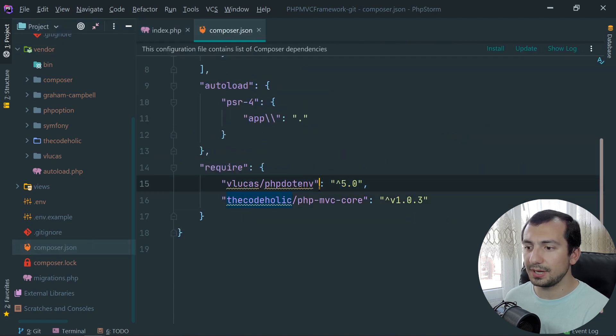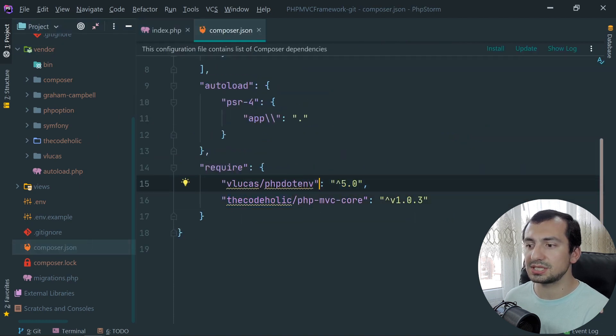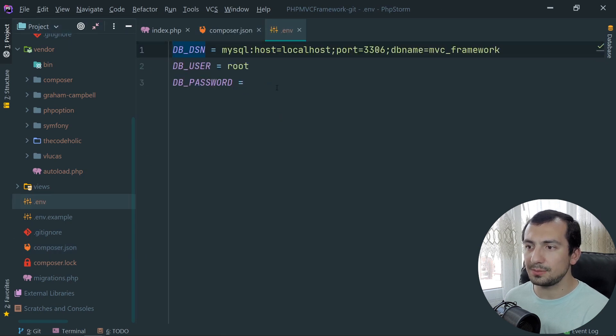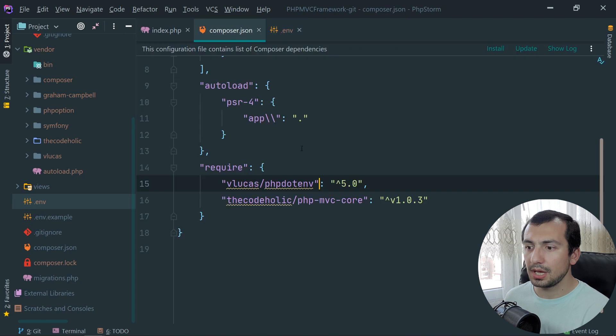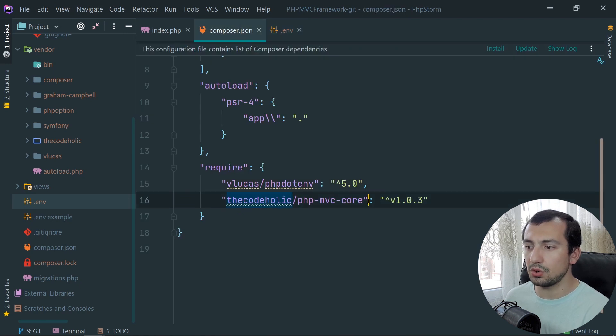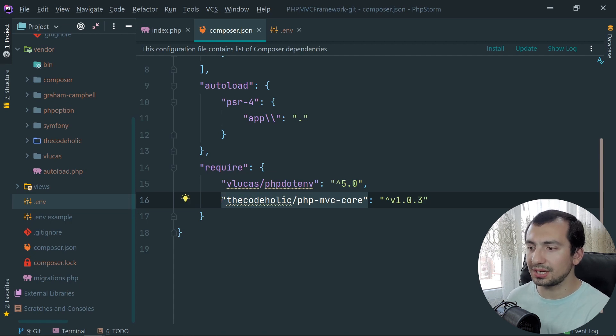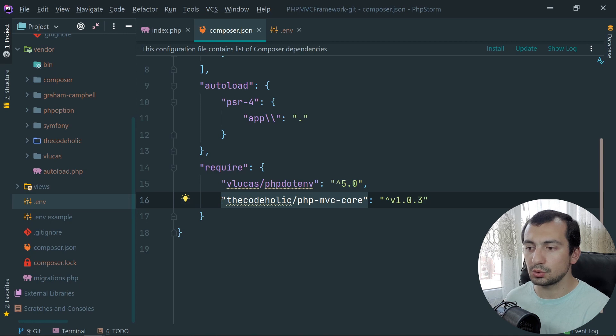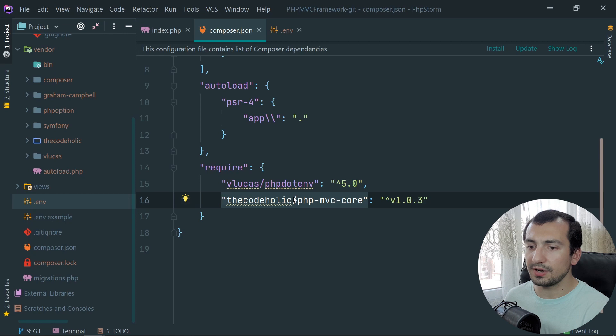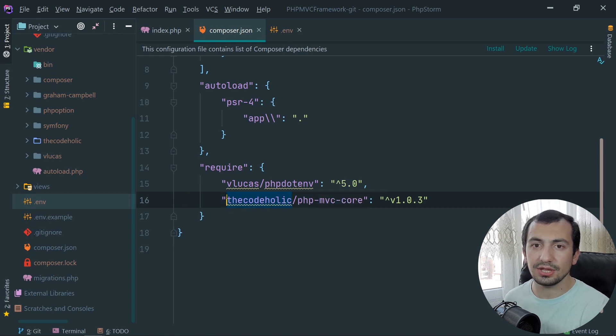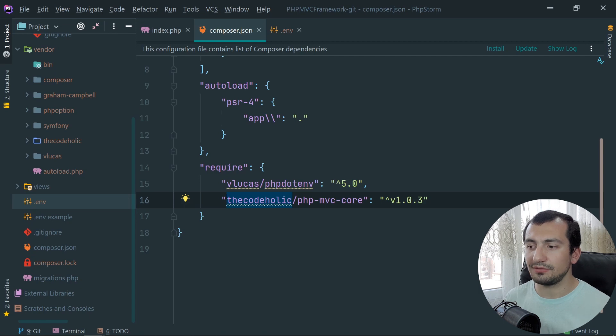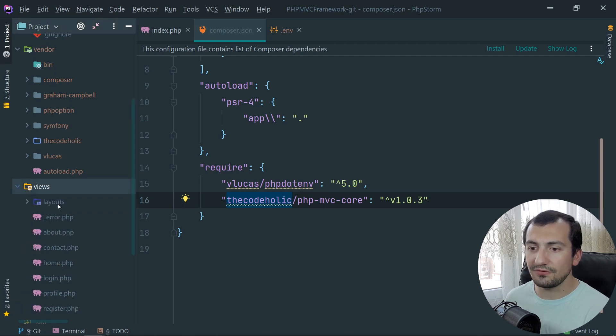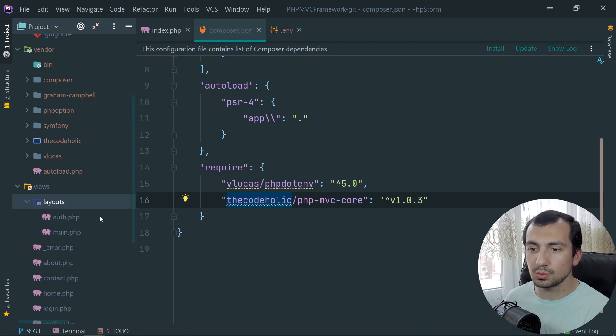We have composer.json of course with auto-loading features, and these are the two packages: vlucas/phpdotenv for the .env file where we have the database credentials, and we have also the codeholic/php-mvc-core which is our core package, which we will see how we can register and how we can install using Composer. And this will be basically a reusable core package for any installation of our framework. And we're going to also see the second application of that core where we develop something and we easily install on another website.